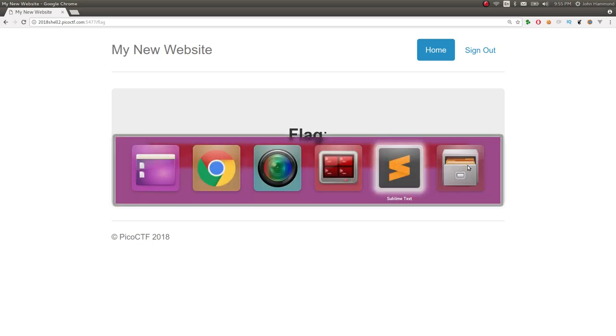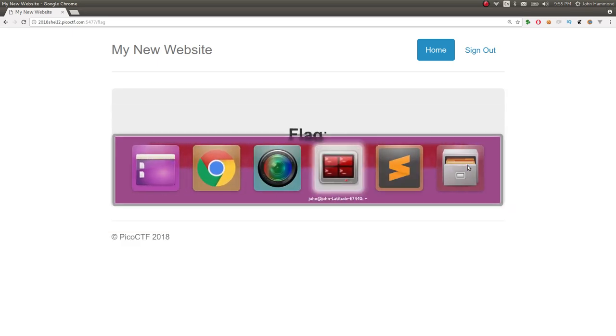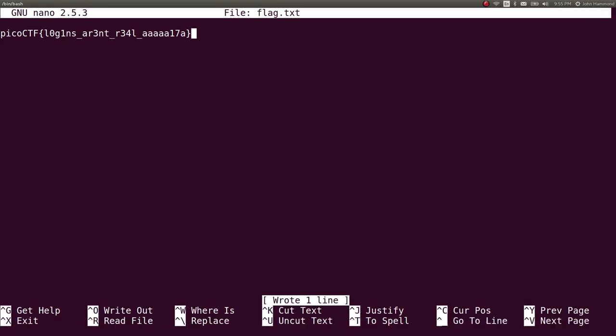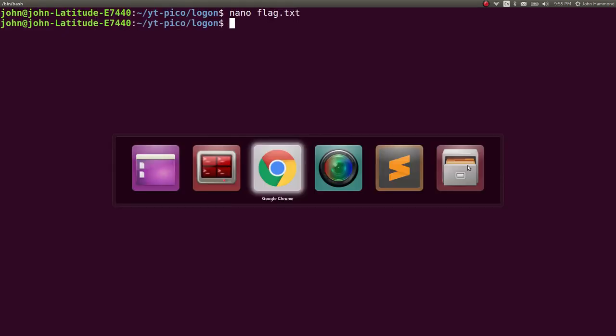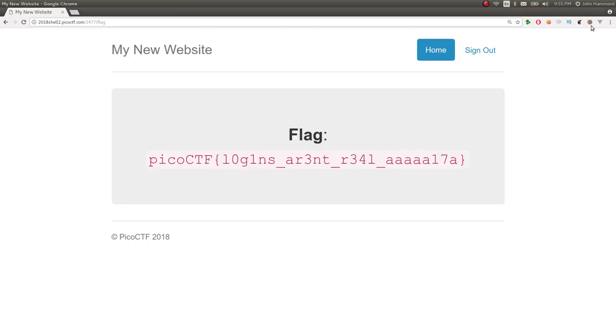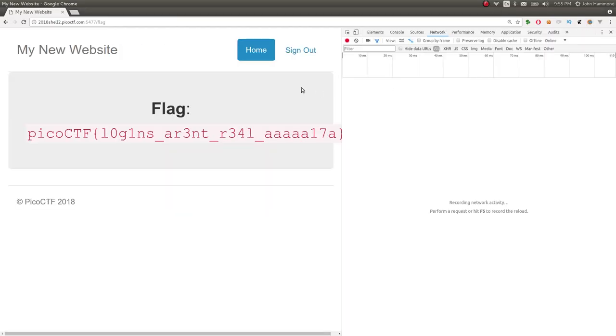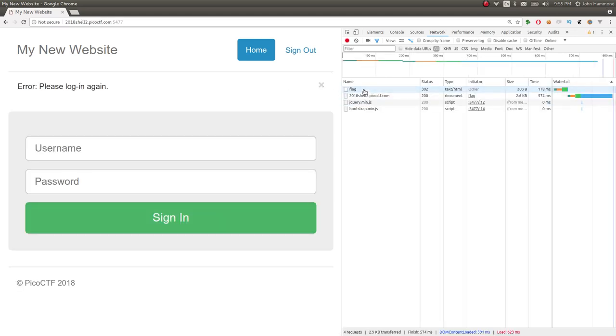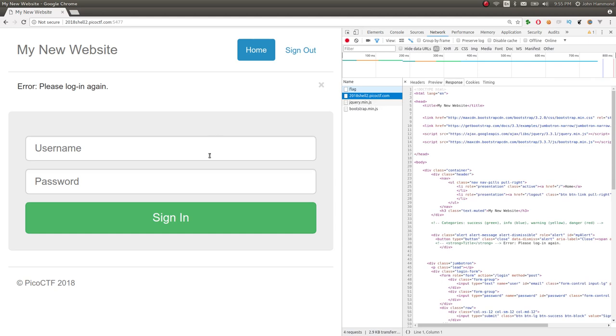So silly, cheesy, boring, whatever. Let's jot that down as the flag. Nano flag dot text. Paste it in there. And if you wanted to, we could go ahead and I suppose make a get flag script with this. I'm just going to refresh this page and then we'll go ahead and see. Oh no, it doesn't give me the...